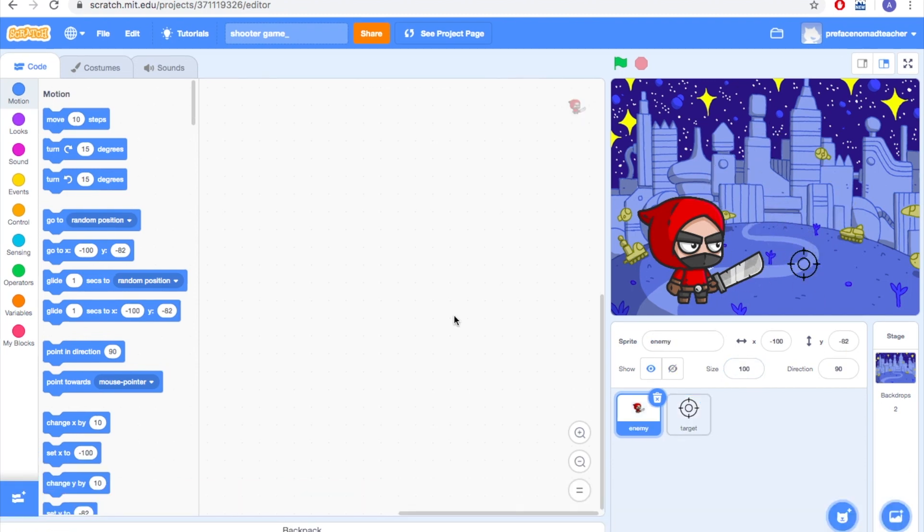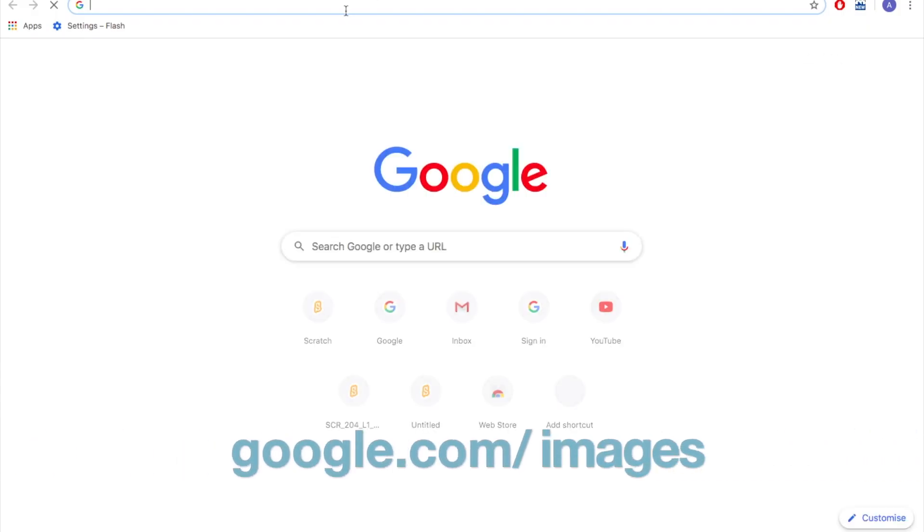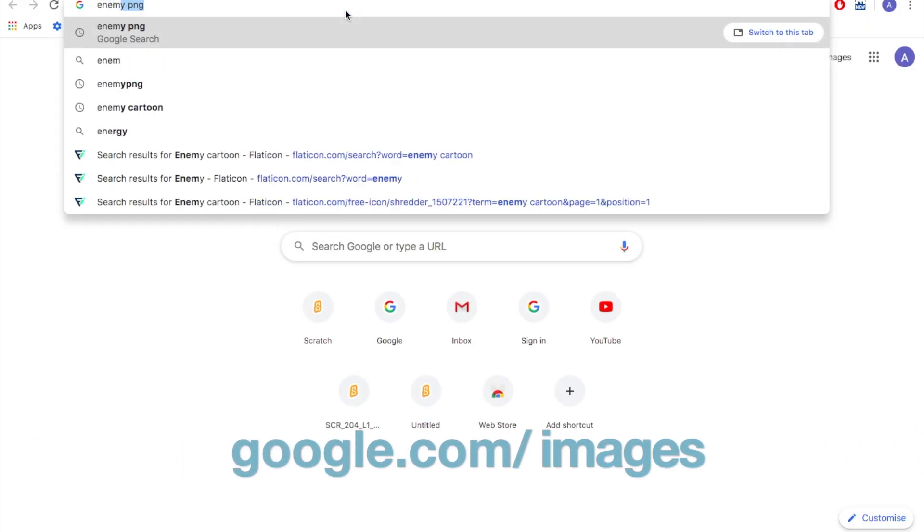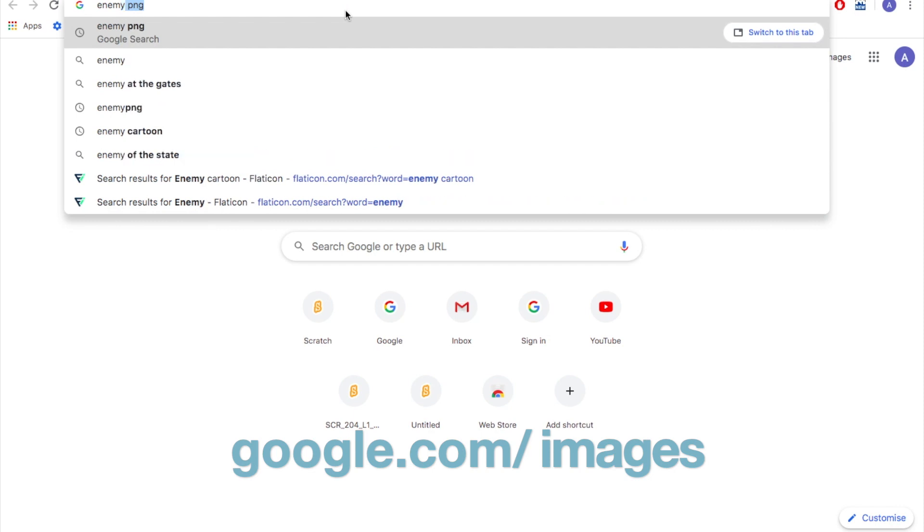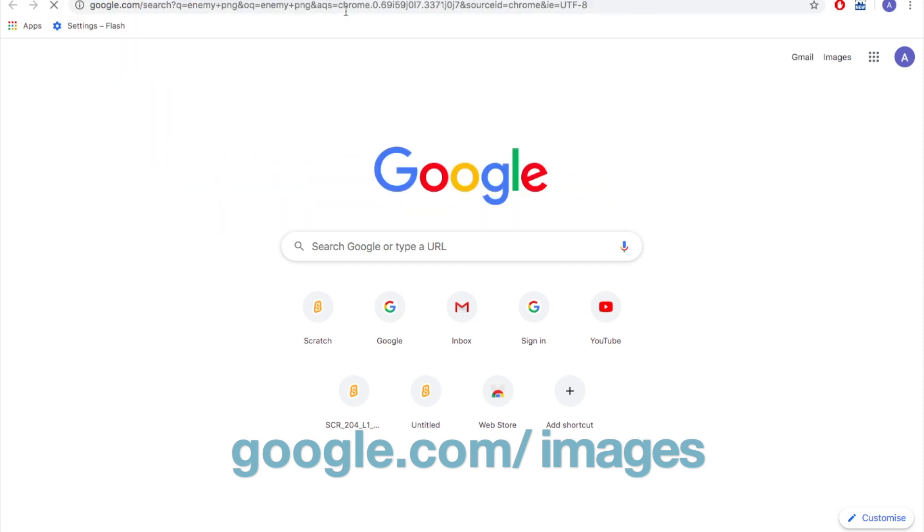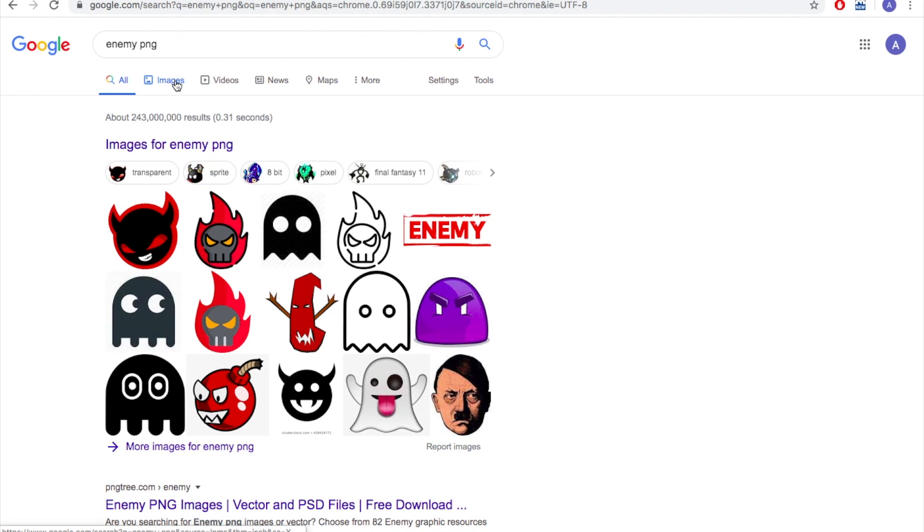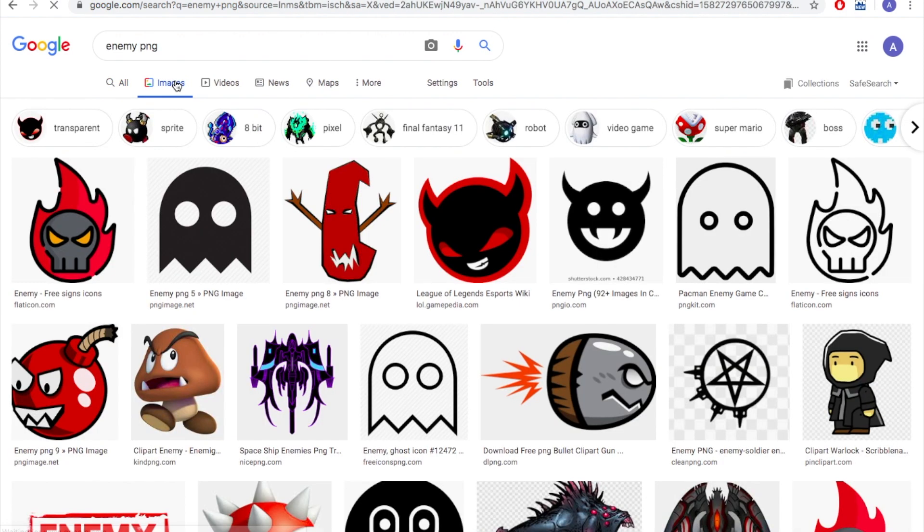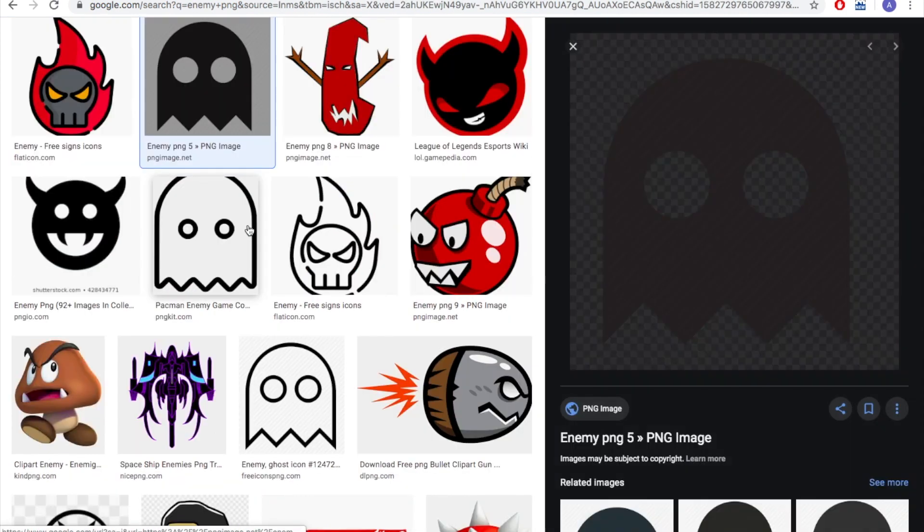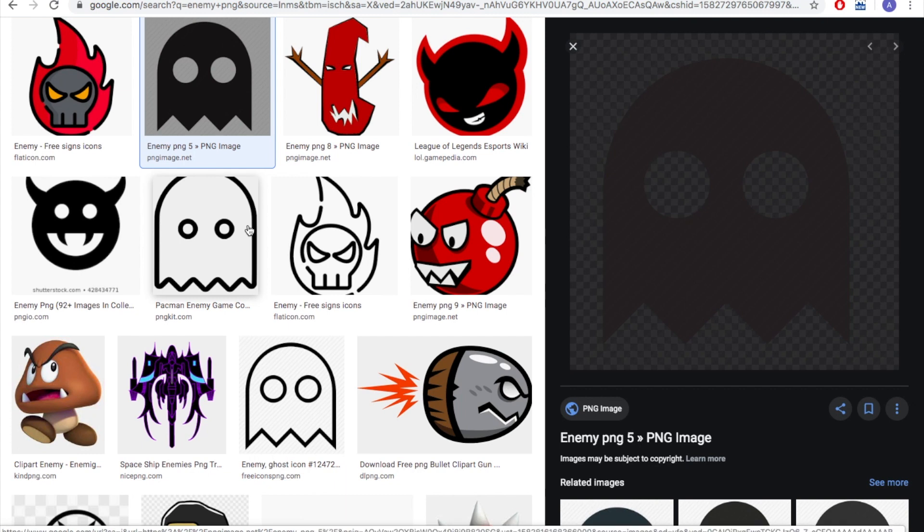What if the website doesn't have the characters that you like? Where can you download the PNG photos? No worries, you can go online and search for your photos. You can type the characters that you want and then add PNG at the end, and you will find a lot of different photos here. You can click inside and have a look. If the photo appears like this, which has grey and black color background, this means this photo has a transparent background when it upload to Scratch.